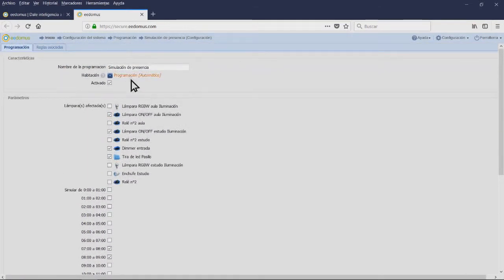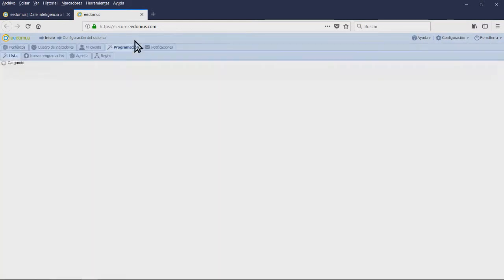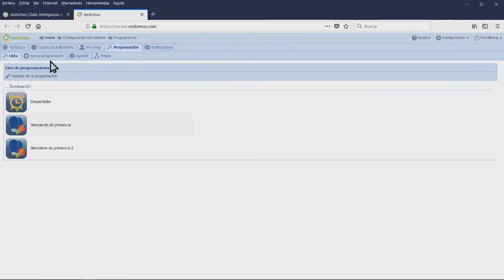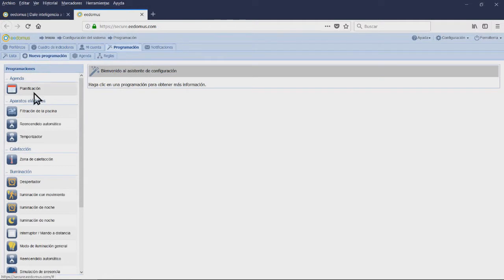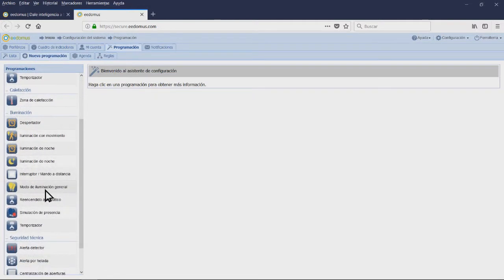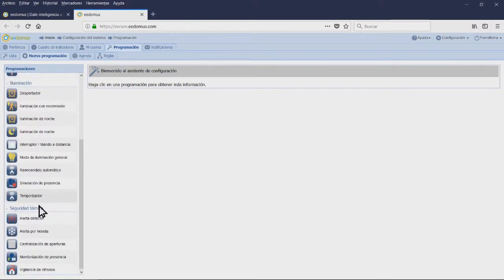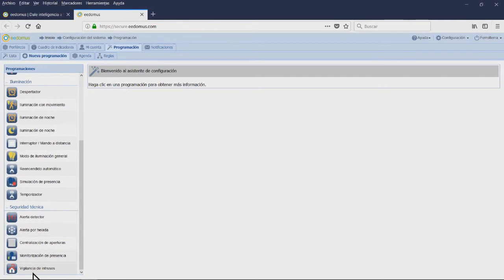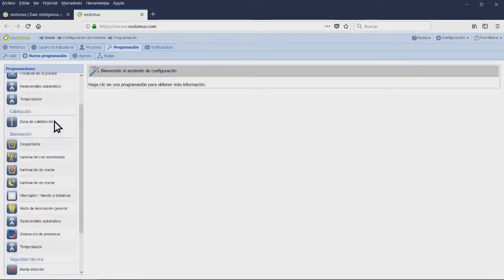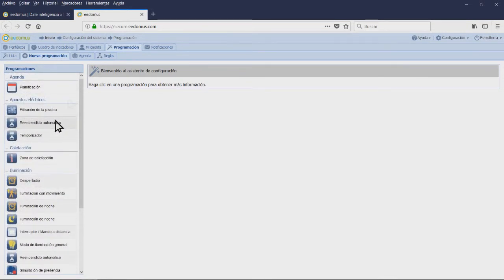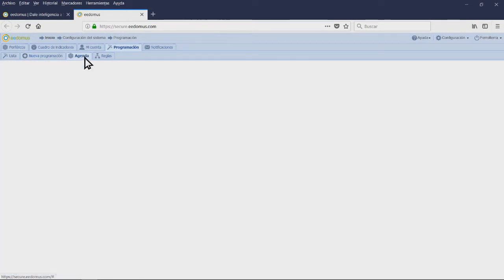In the tab List, you will find the existing programming. From here, you can edit their parameters and see the associated rules. In the tab New Programming, you can create programming predefined for the EE Domus.